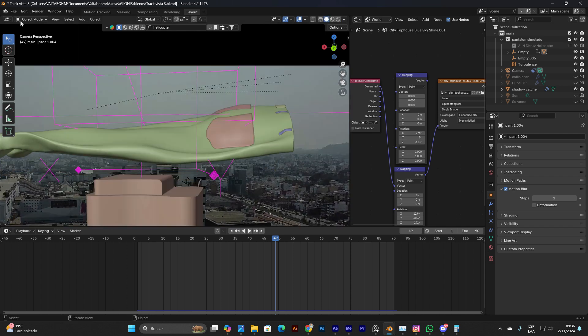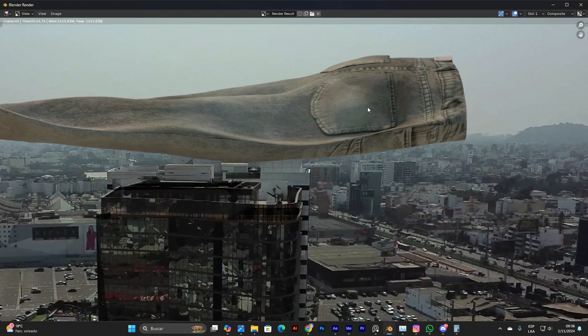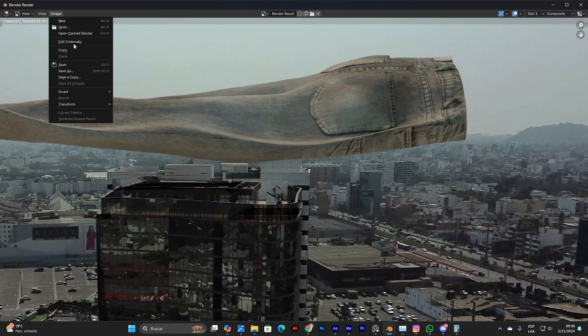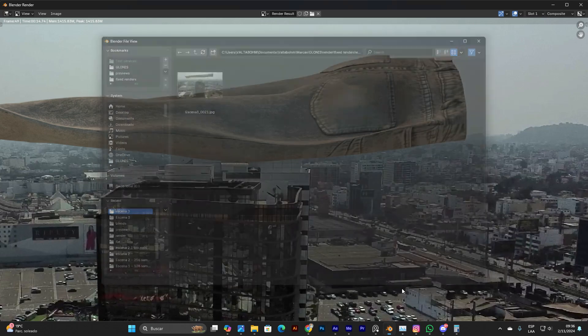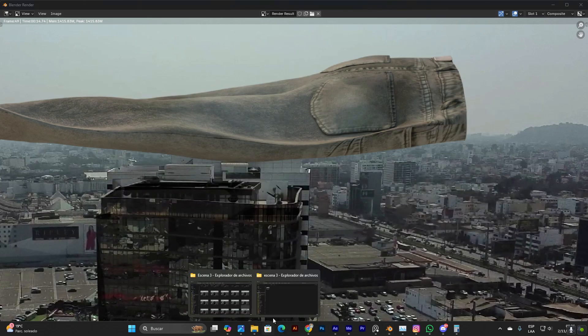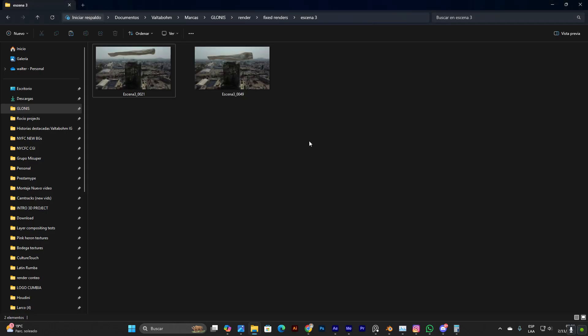Let me go to solid view here and render. As you can see, I don't have that glitch anymore. Let me save this image in a fixed frame folder that I created and put the name of this frame.